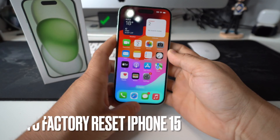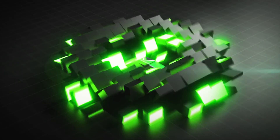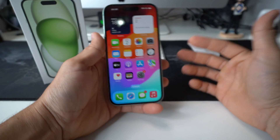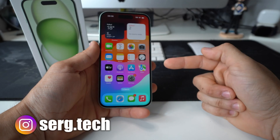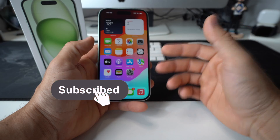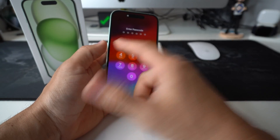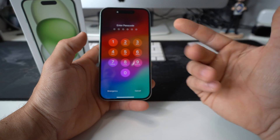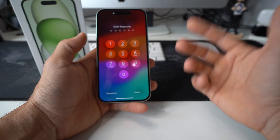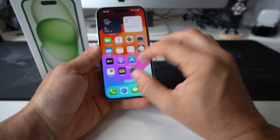In this video I'm going to show you two ways to factory reset your Apple iPhone 15. The first method is if you can log into your phone, and the second method is if you have a password and can't get into it, or if your phone already says disabled because you put the password in wrong too many times. Let's jump into method number one, which is through the Settings.